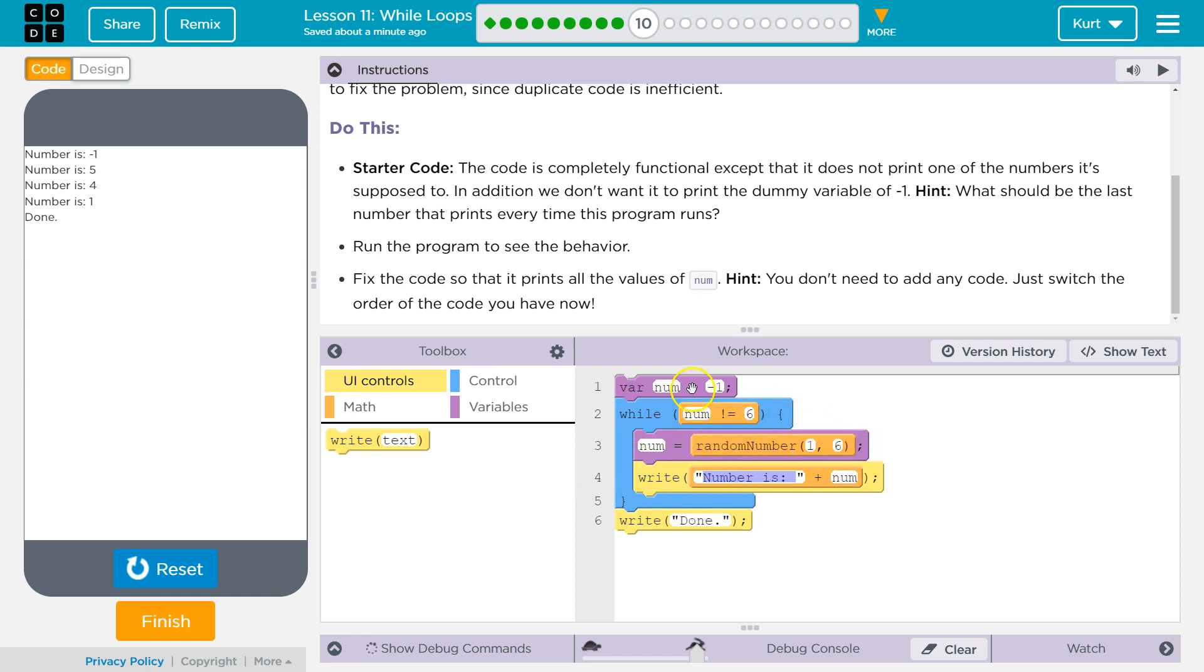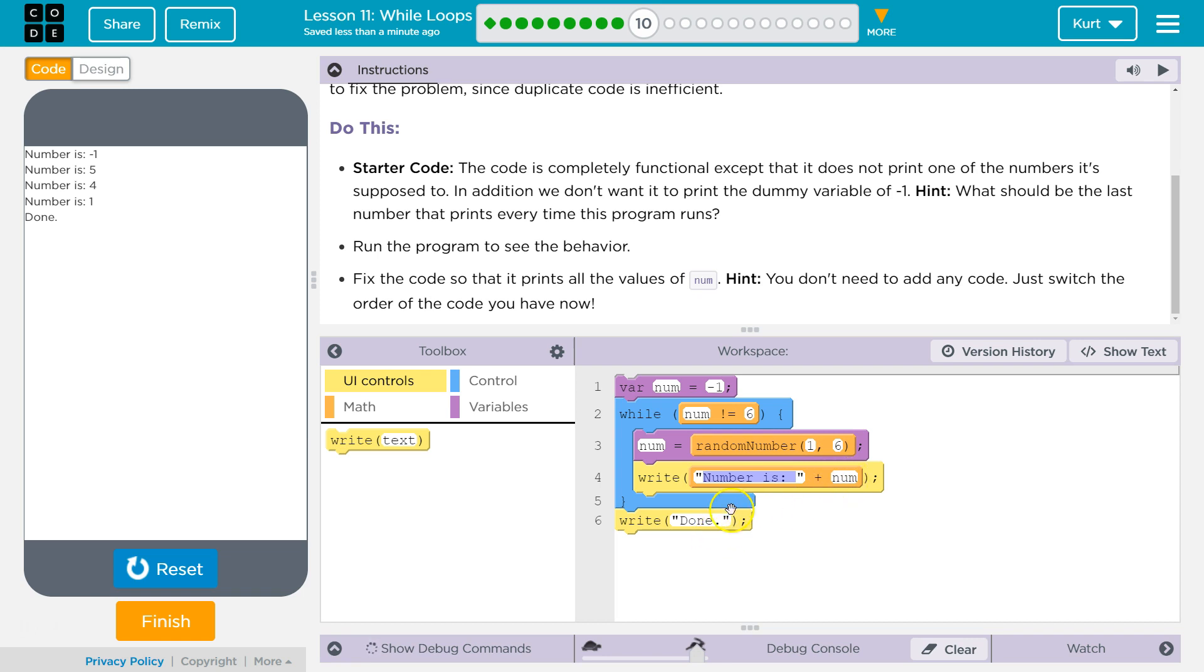And our dummy number of negative one, but this can cause a problem, too. Oh, no. No, it won't. I was going to say, because what if we equal six, but that's fine. It will say we have a number equals six, and then done. So that functionality would work.